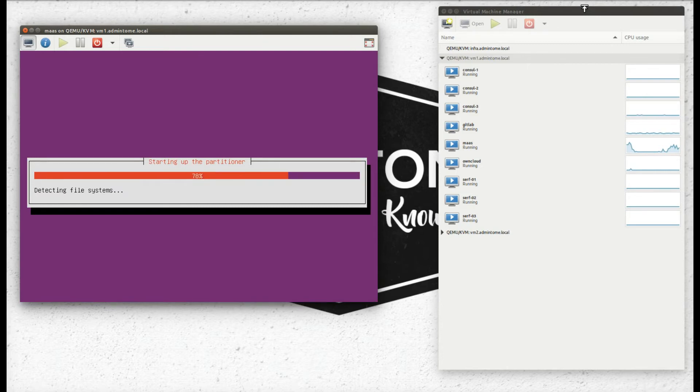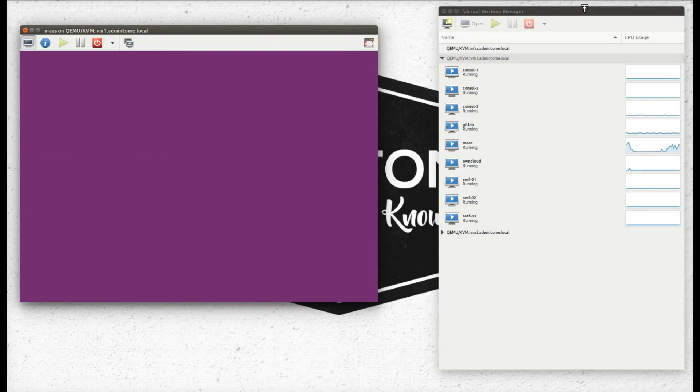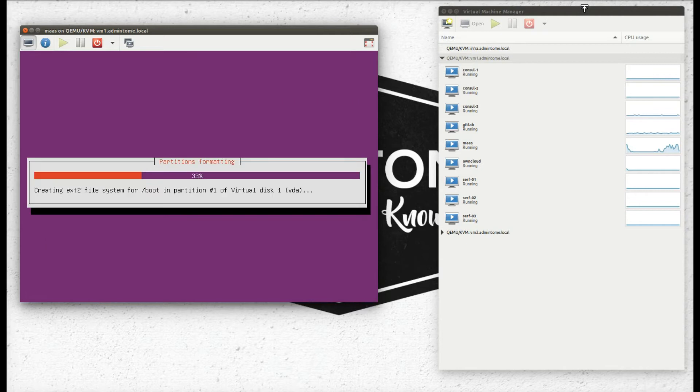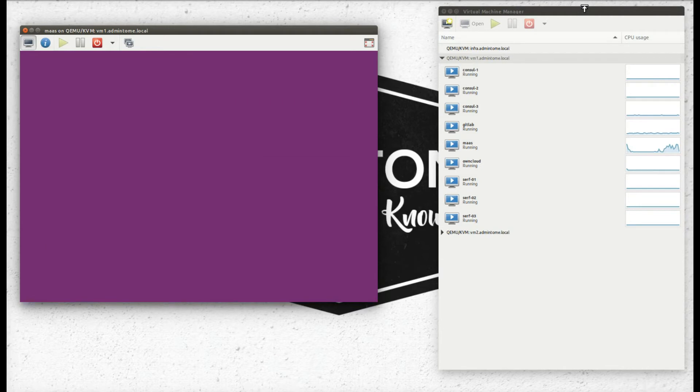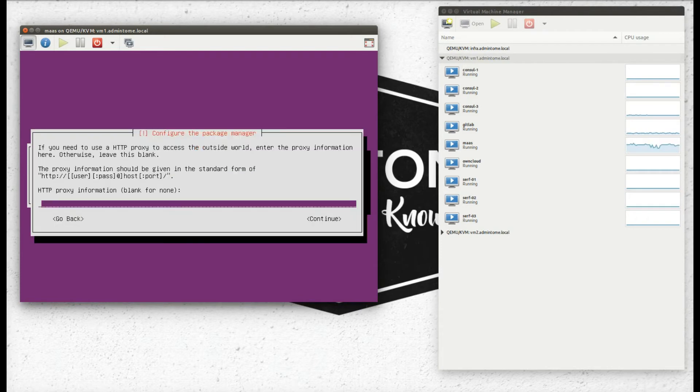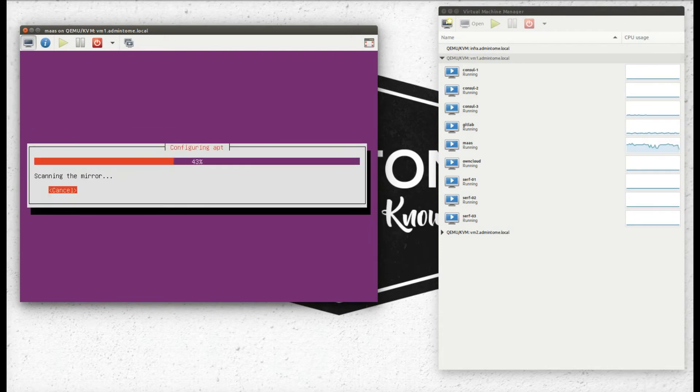And we're just going to install the regular packages when that part comes up, including the SSH, because you want to be able to SSH into it.